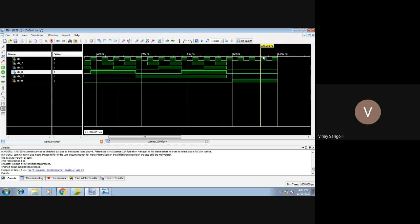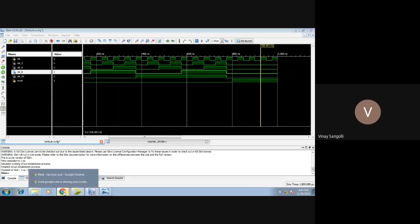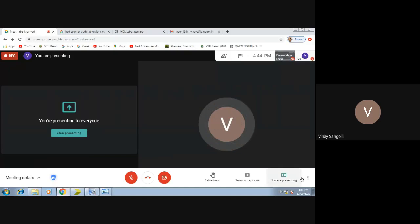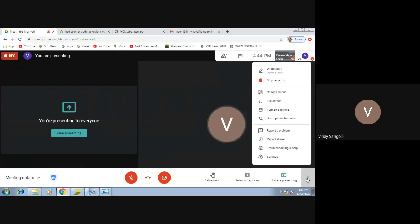It is exactly working as per our requirements. This is your divide clock experiment, friends. Please go through it once again. If you have any doubts, you can just comment. Thank you.